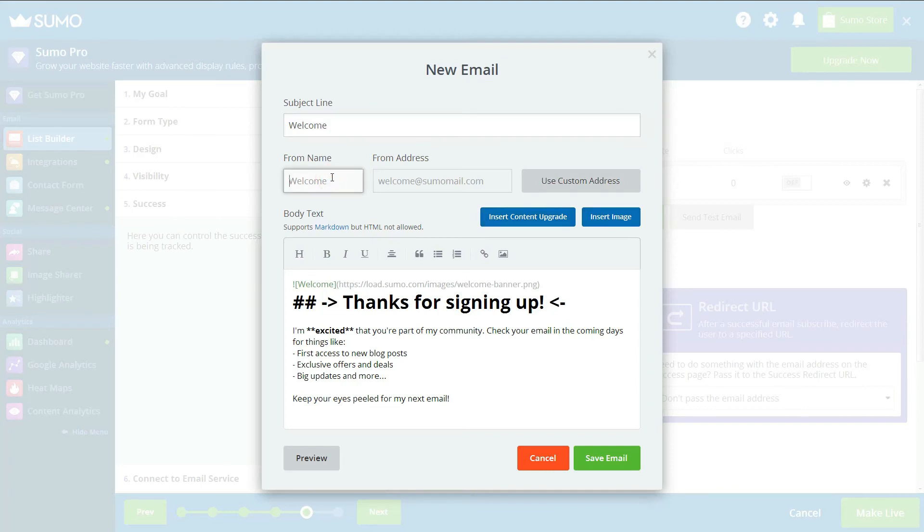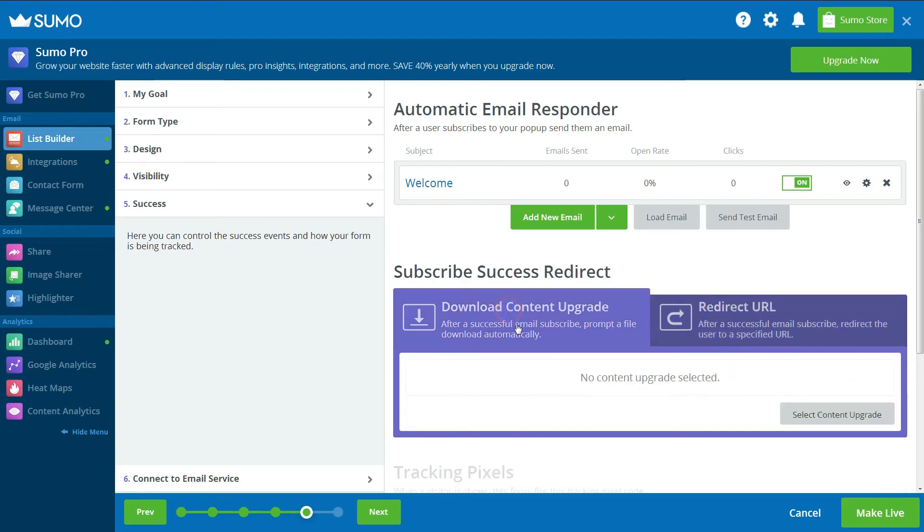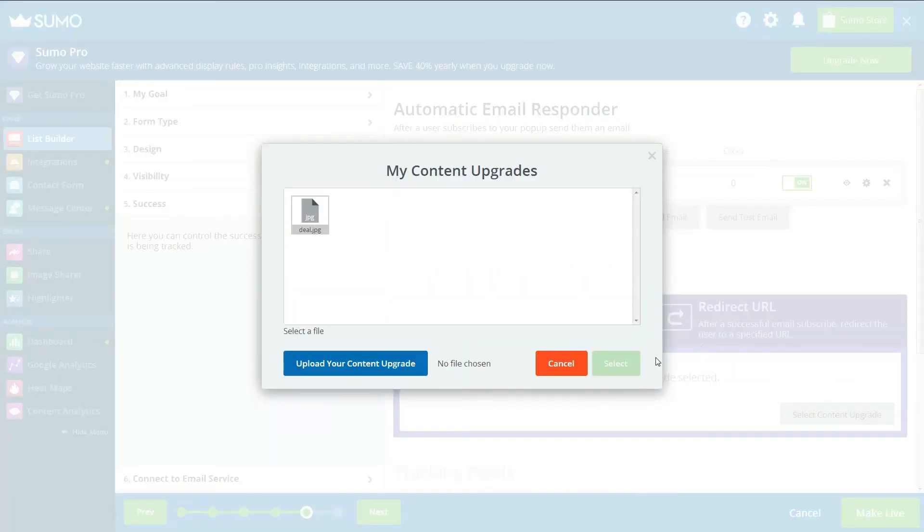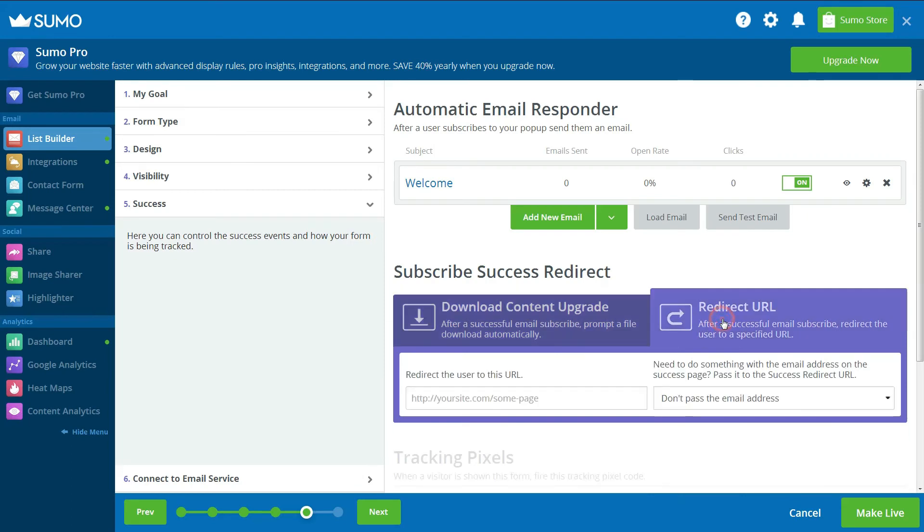Here, Sumo offers a couple of advanced features, including redirecting visitors to a specific URL and automatically downloading a file after a user subscribes. These options may be helpful if you have offered a lead magnet, like an ebook in exchange for an email address.